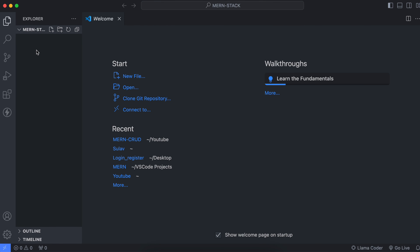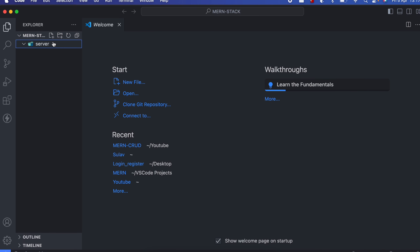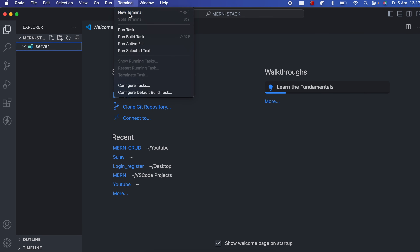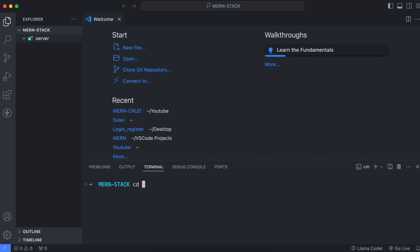Inside here we will be creating the client and server folders. The client folder is basically for the React app, and the server is for the Express application. Create a new folder and call it 'server'. Later we will be creating the client app, which is the React application. For now, navigate into the server folder.